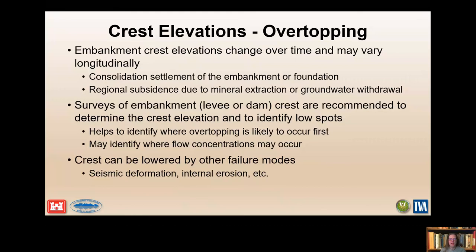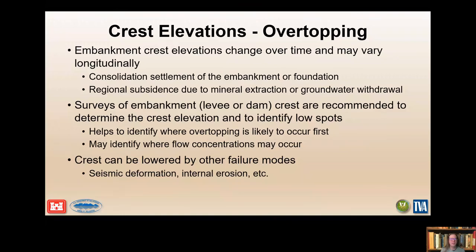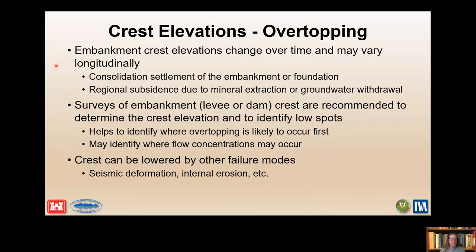One key factor that is actually pretty basic is accurate elevations — and many times we don't actually have these. Accurate elevations across the embankment, dike, or levee crest are needed to evaluate overtopping. Recent surveys need to be performed to help identify low spots and areas vulnerable to flow concentrations. Consolidation or regional subsidence can lower crests or cause settlement of embankments.